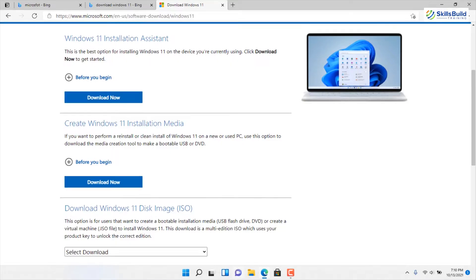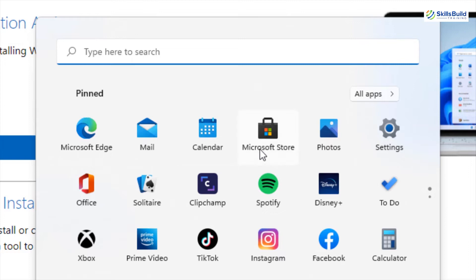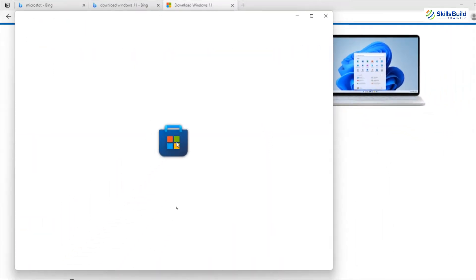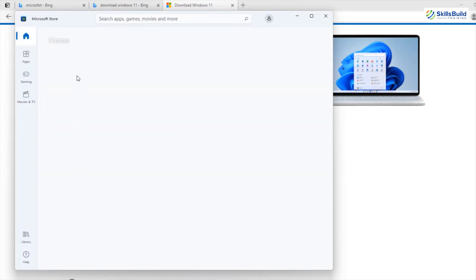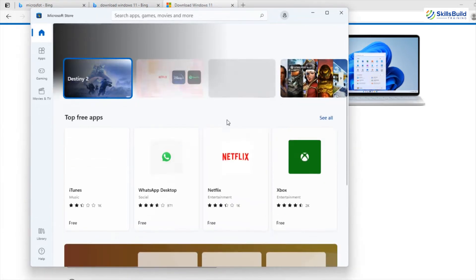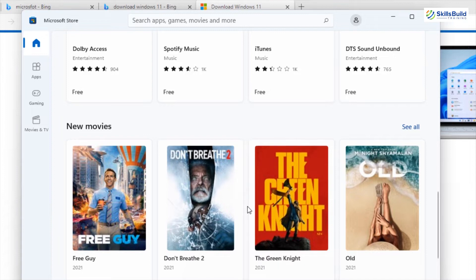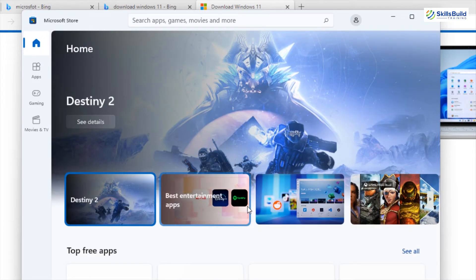Number four is free apps. In the start menu, we have different pre-installed applications like Microsoft Edge, which is the default web browser in Windows 11. We also have Calendar, Calculator, and some small games. The good news is we have the Microsoft Store, where we can download and install different kinds of applications and software for free. Yes, some are paid, but many are free — you can just download and install them and use them at no cost.